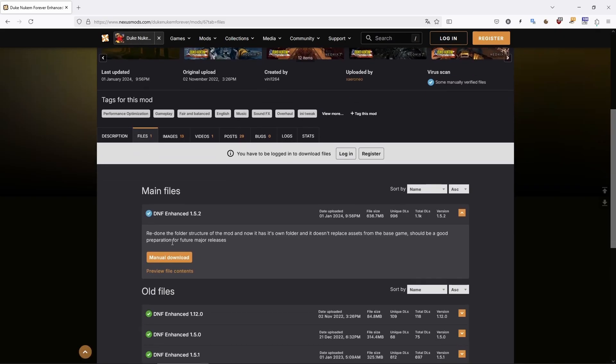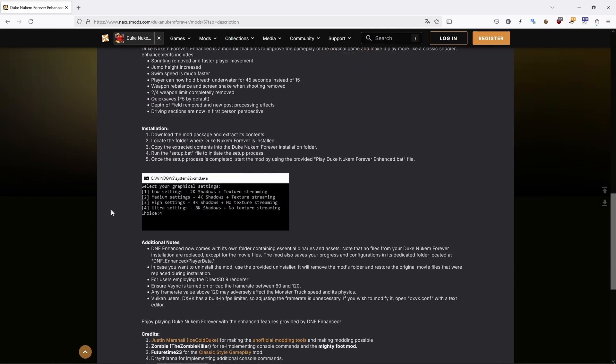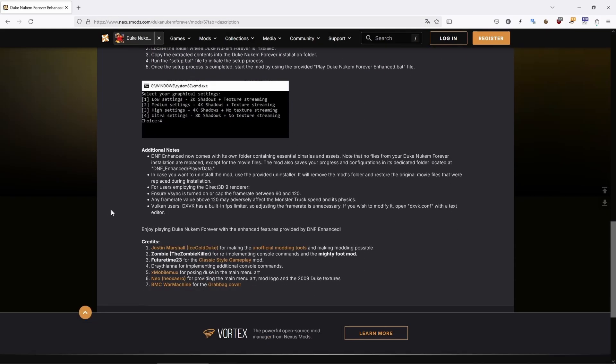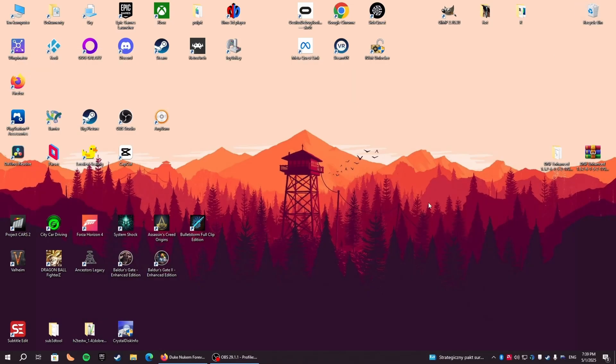You'll find an installation guide on the mod's page as well. Download the mod and extract it somewhere on your drive. Then you need to locate your game folder to copy files. I'll show you using Steam as an example. Step 2: Locate your game folder.